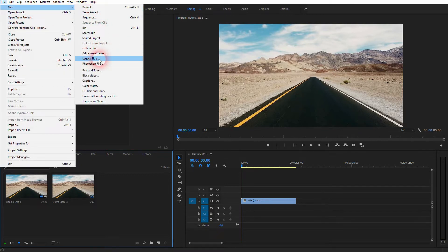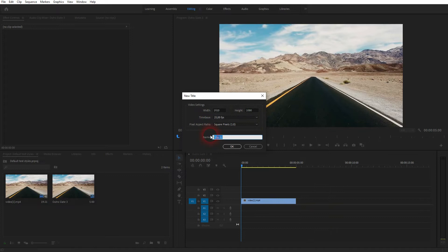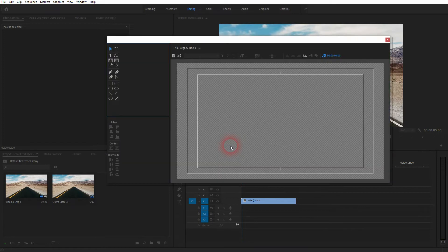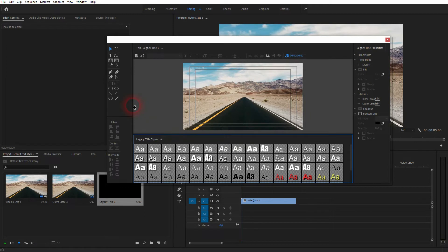So go to File, New, and there you can find it. Here it is. Just click on it. You can adjust the width and height, but by default it has the same as your sequence. You can rename it, just keep the default for the rest, and then click OK.